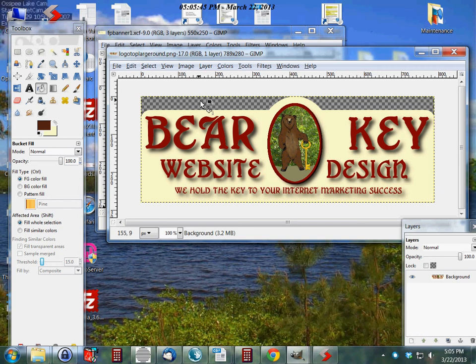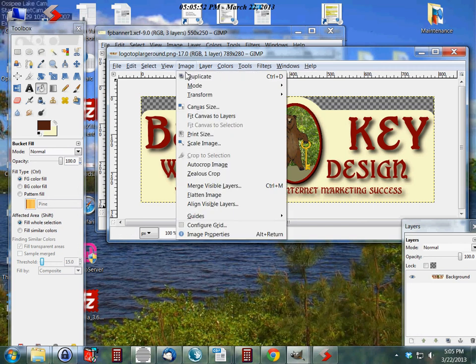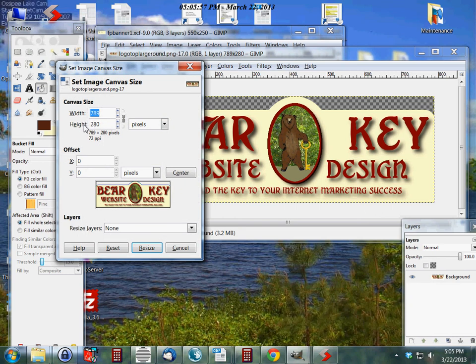So what I'm going to do is actually change the canvas size. We go to Image and Canvas Size, and what I want to do here is change the height but not the width, so I need to unlink these two.